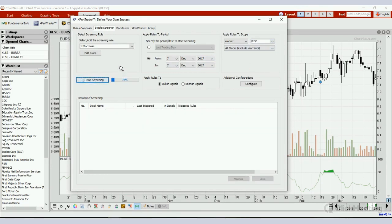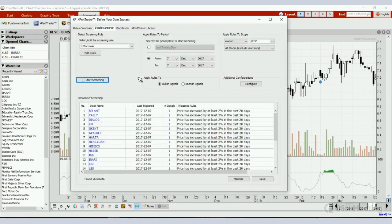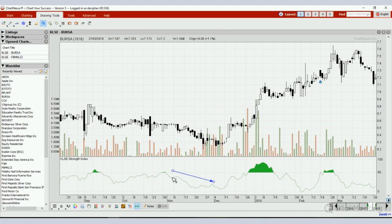I'm going to go to Expert Trader and select 7th of December. On 7th of December 2017 in the KLSE market, we look back 20 days — how many stocks are increasing in price? There are only 26 stocks whose price has increased by at least 2% in the past 20 days. Only 26. So I'm going to write that down.